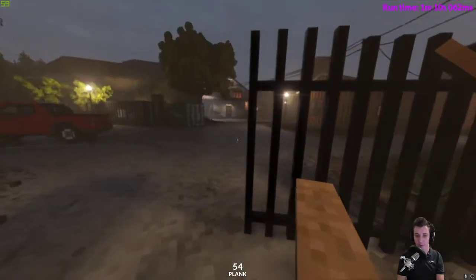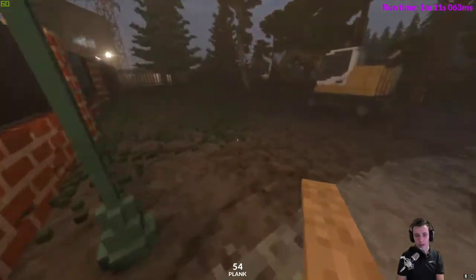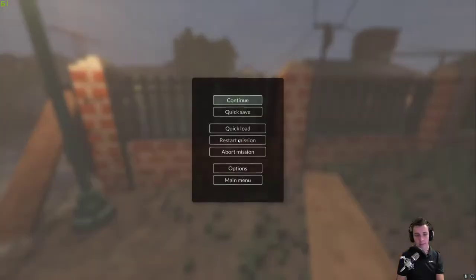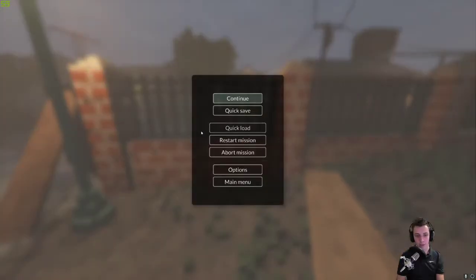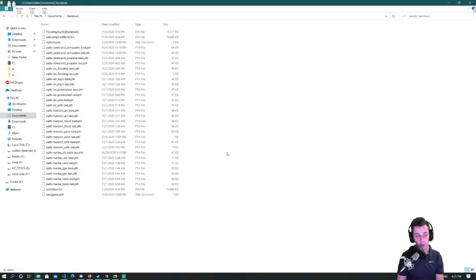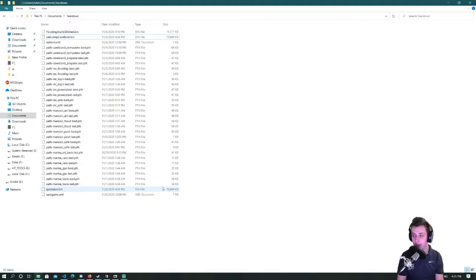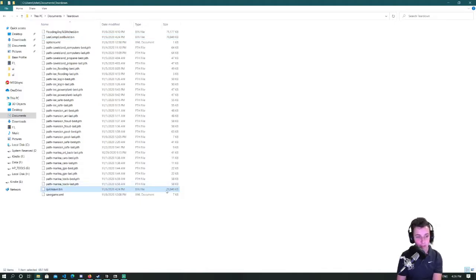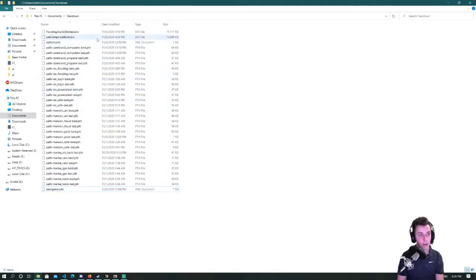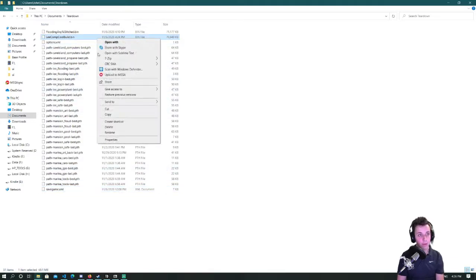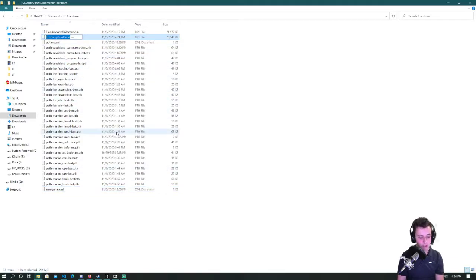So what if I want to load in a later quicksave, load it or load in that quicksave. I would basically do the reverse. I would delete my current quicksave.bin and then I would rename this file to quicksave.bin.